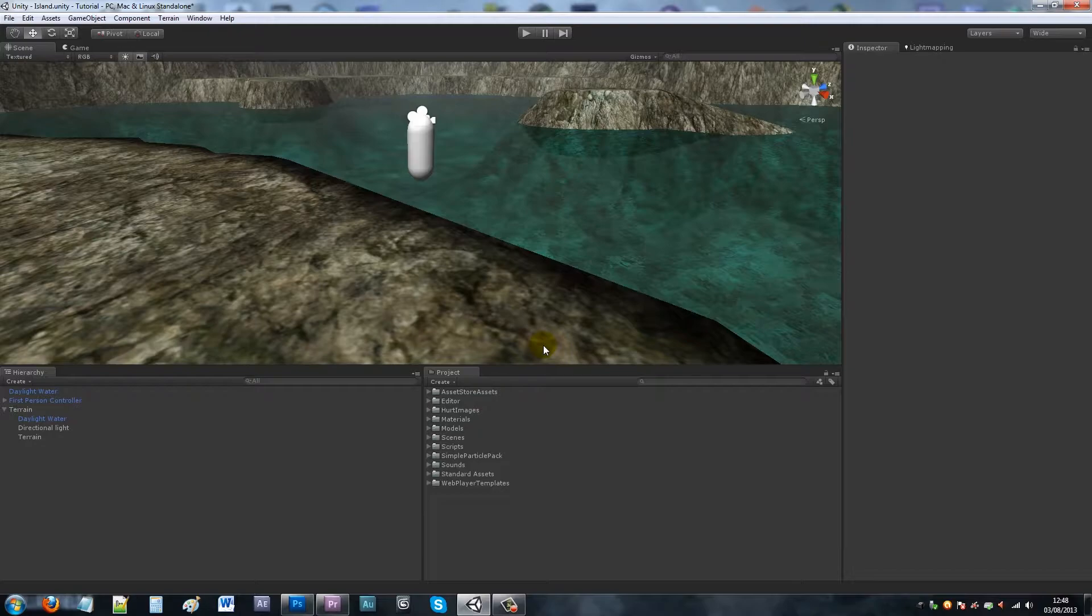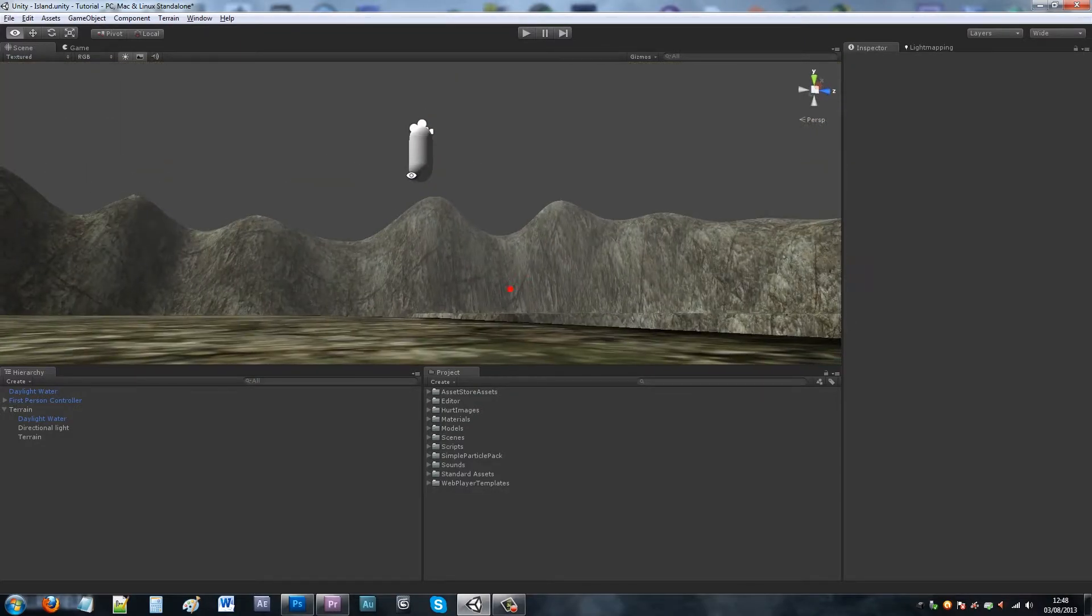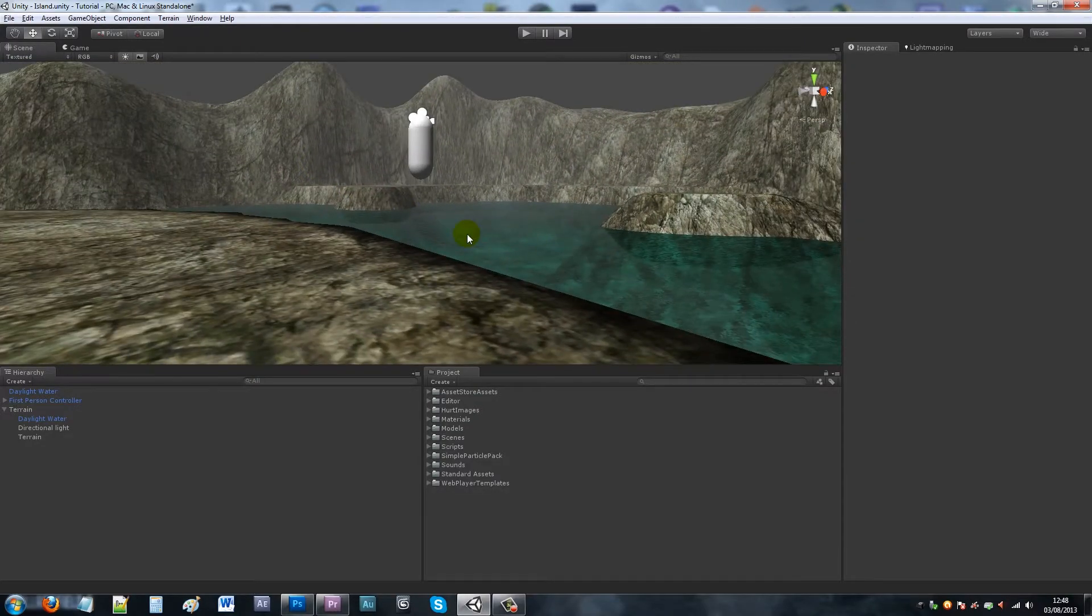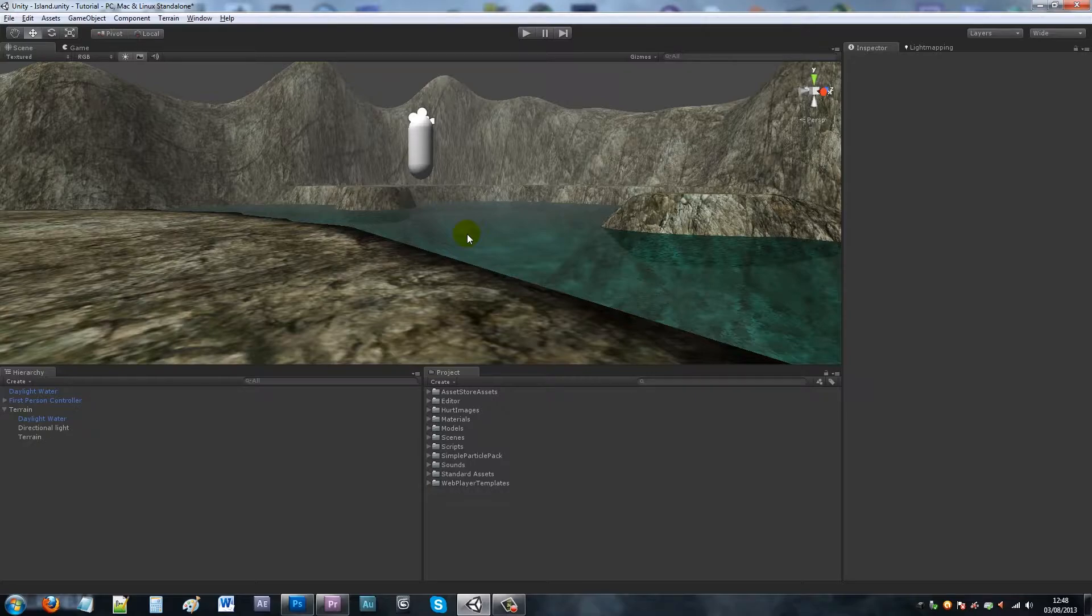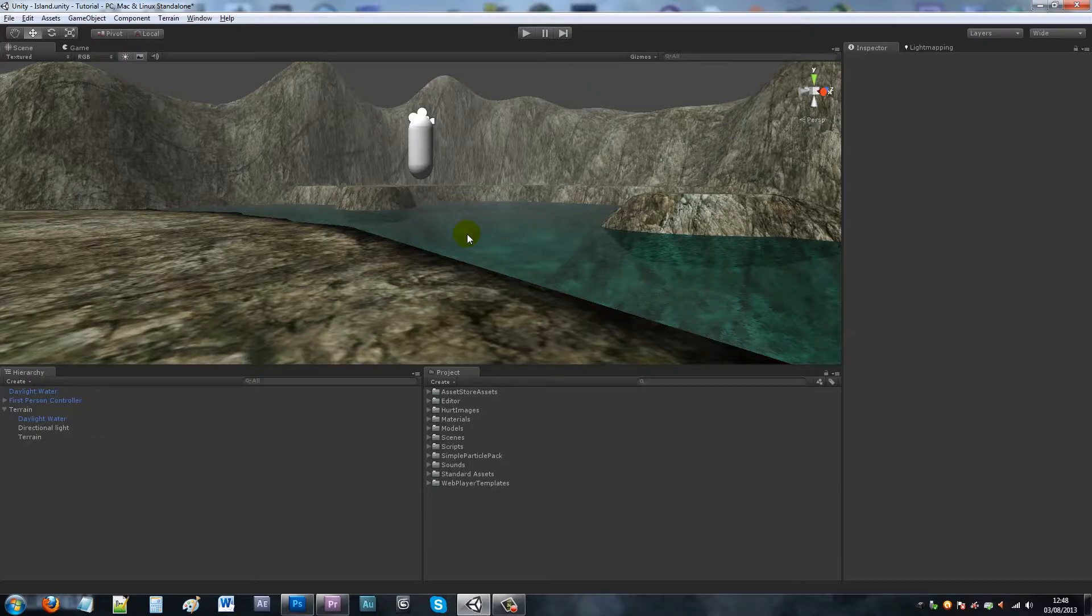Hey guys, so today I'm going to show you how to add a skybox in Unity and this works in both Unity 3 and Pro, it doesn't matter what you've got.